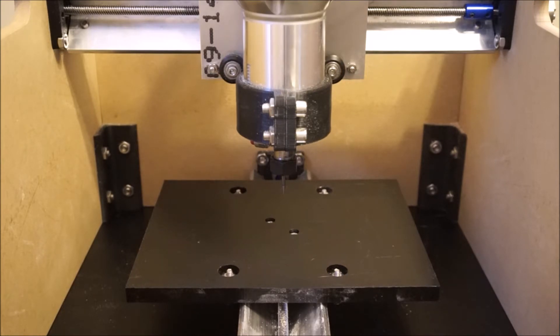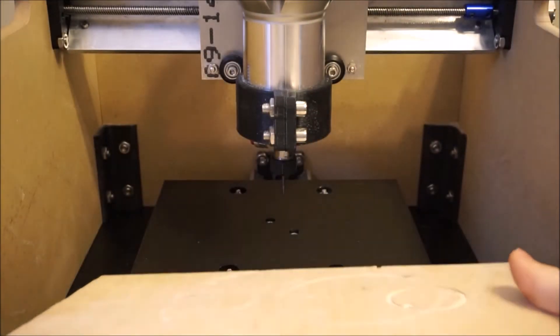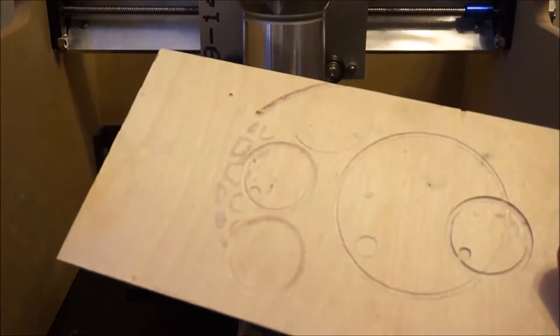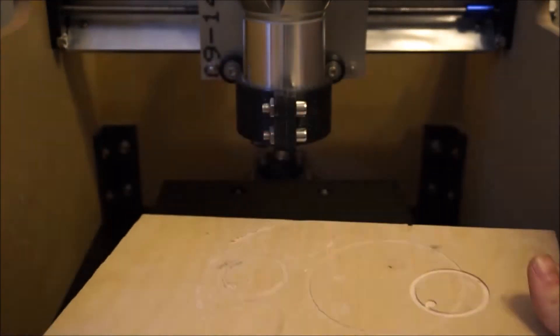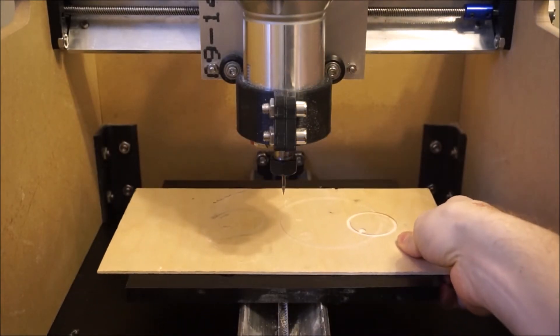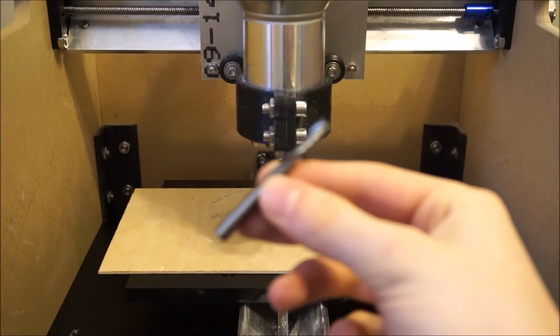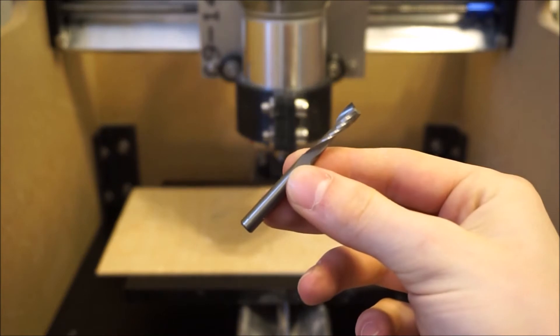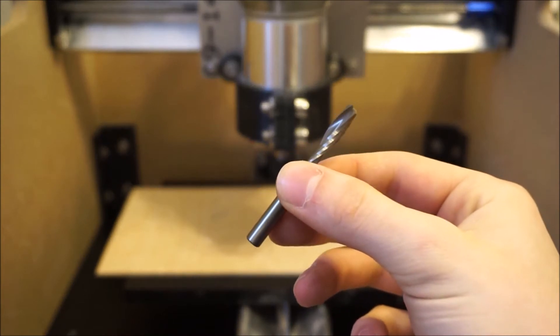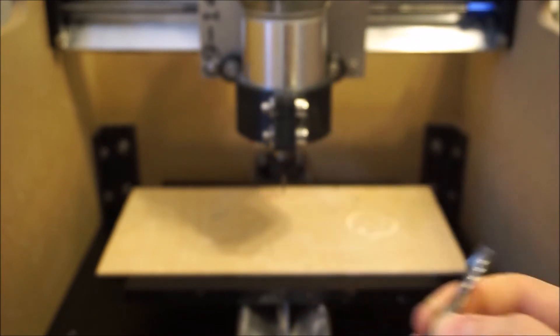To do this we recommend getting a spare piece of scrap wood which is at least an eighth of an inch thick and approximately the same size as the bed, as well as the largest end mill that you have available to you. In this case we'll be using a quarter inch two flute end mill.